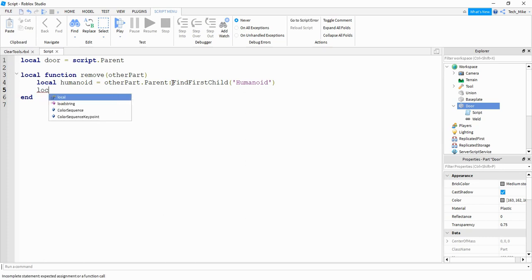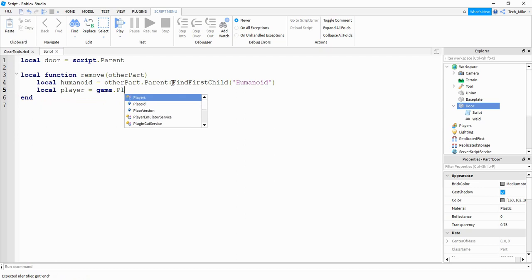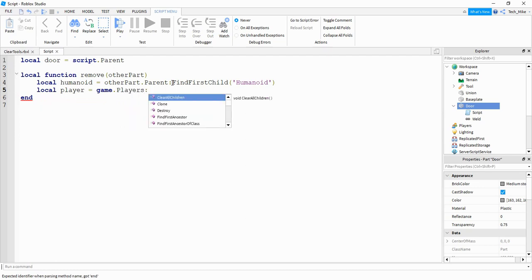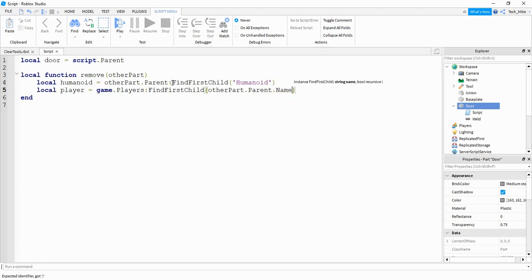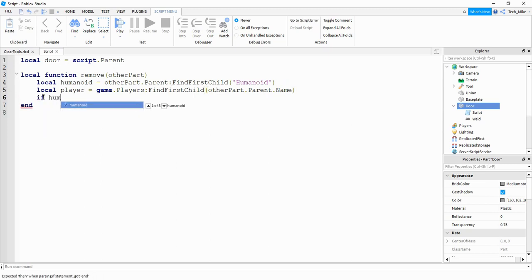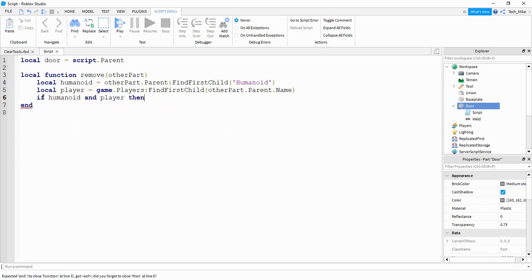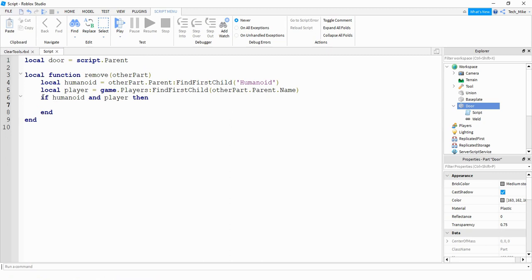Next we're going to check to make sure the object is a player in the game. We do that by saying local player is equal to game dot Players, then colon FindFirstChild. This time we take otherPart dot Parent dot Name, and we use that to search in game dot Players to see if the player exists. To check if those two conditions are met, we say: if humanoid and player — then we're going to check the player's hand and also the player's backpack to see if they're holding a tool.